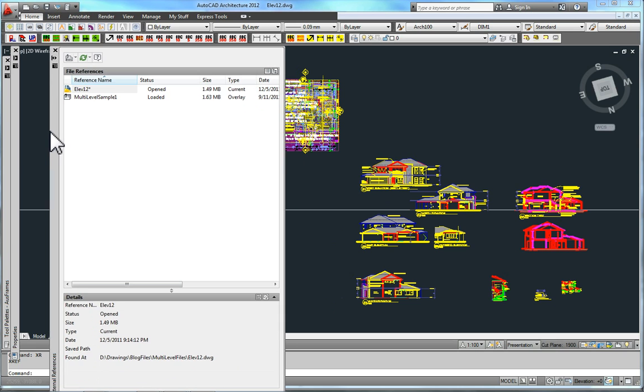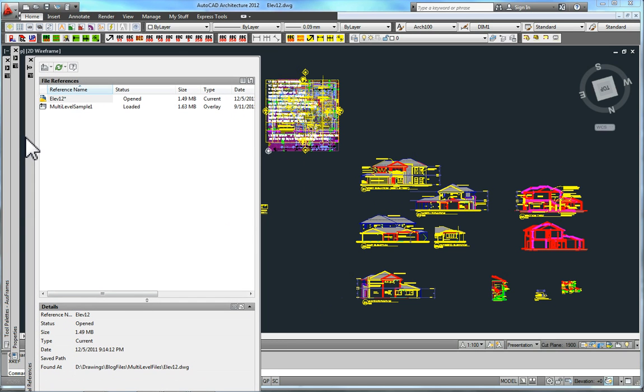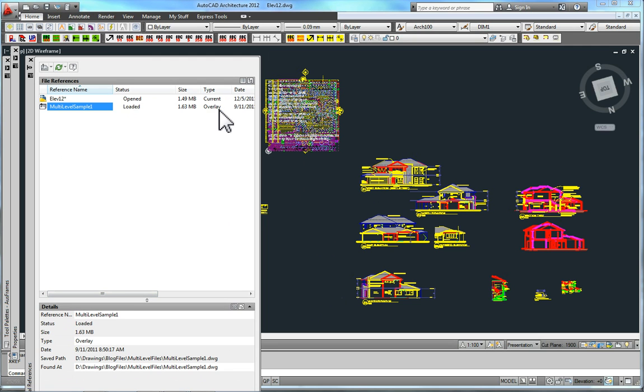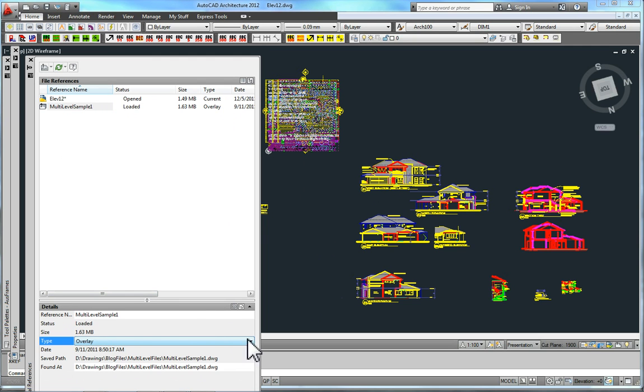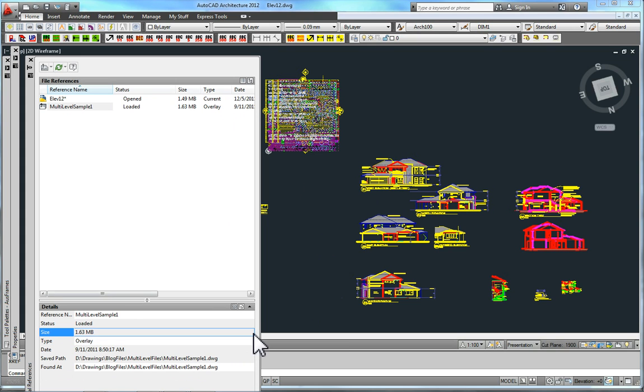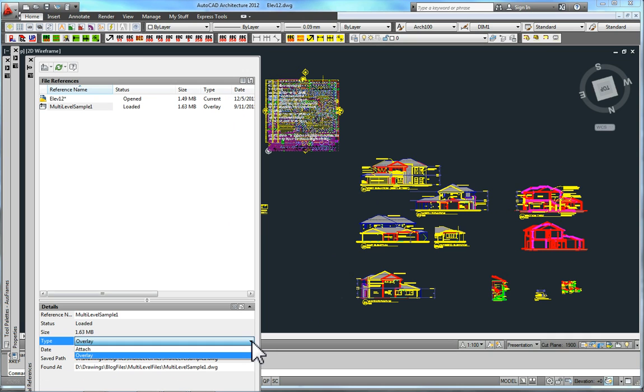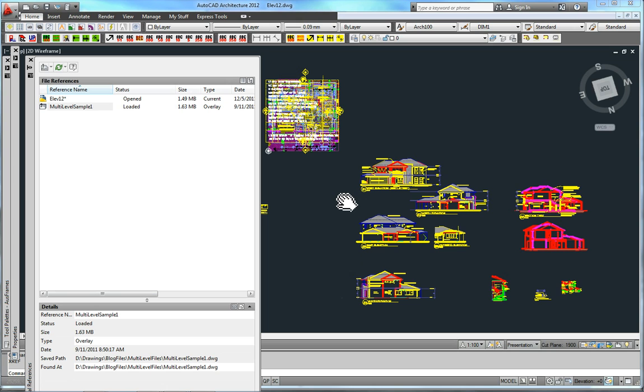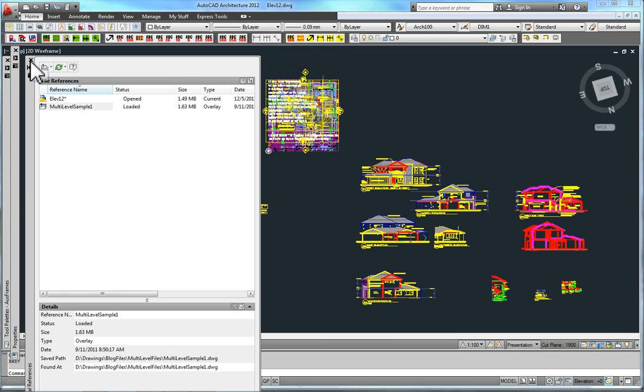Now, I xref this in. Make sure that when you xref it in, it's an overlay. What sort of productivity hides buttons? That's just absurd to me. But anyway, when you finally find it, it's there. Make sure it's an overlay, because you're going to xref this back into the first drawing, and that'll create a circular reference, and it just won't happen. So make sure that it's an overlay.